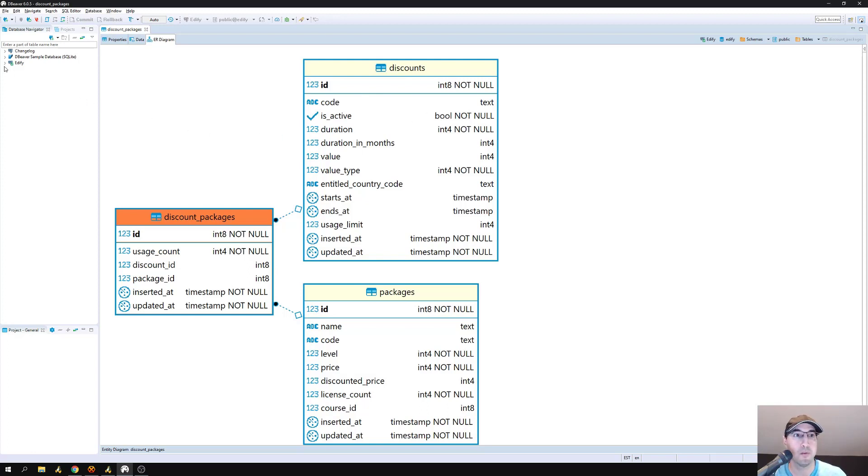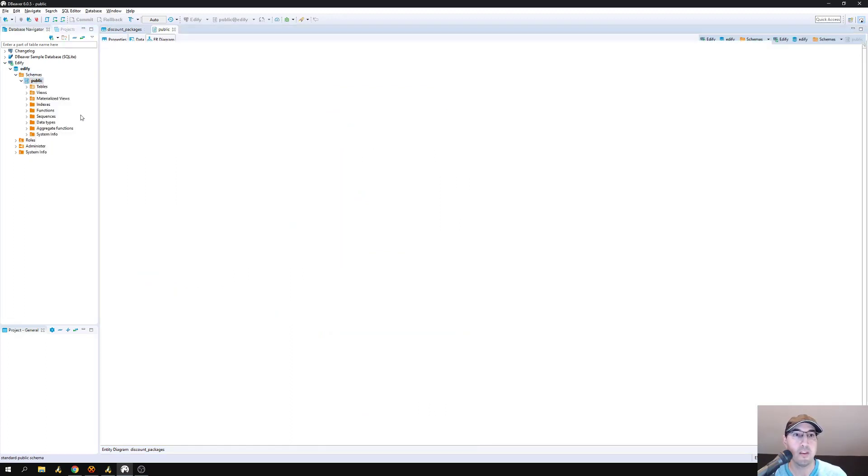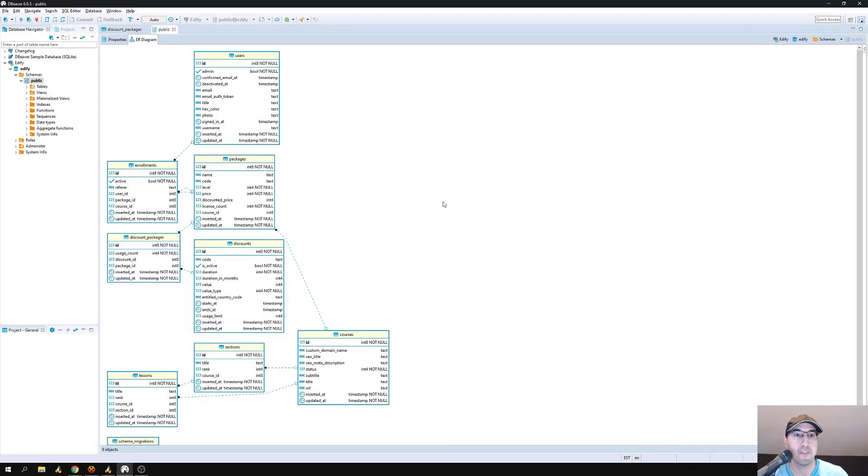Also, once you have it all connected, you can actually just go to your public schema and then generate a diagram. And then you would see a full diagram for all of your tables in your database.